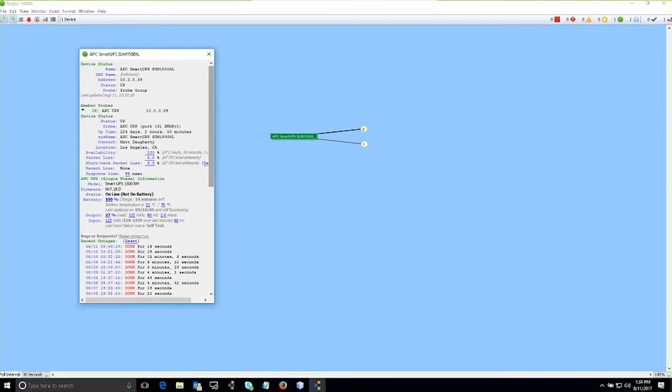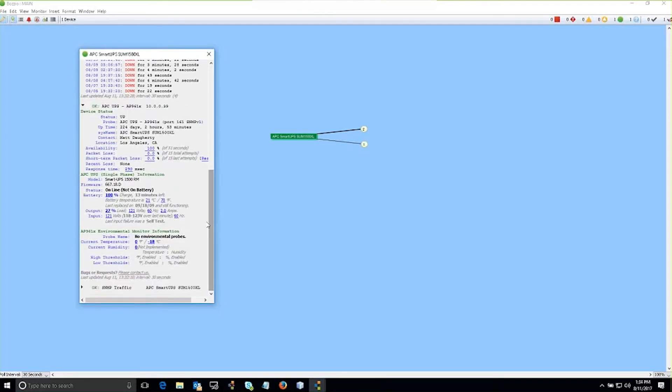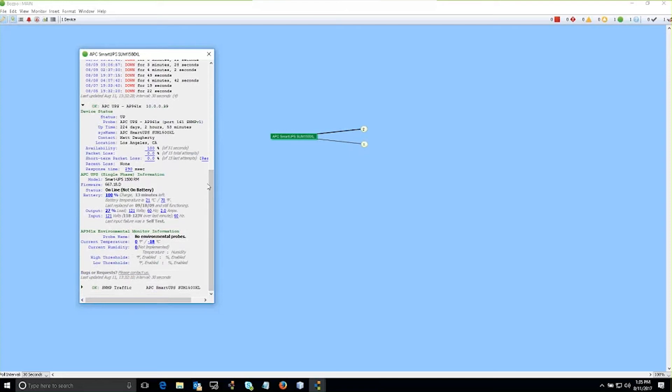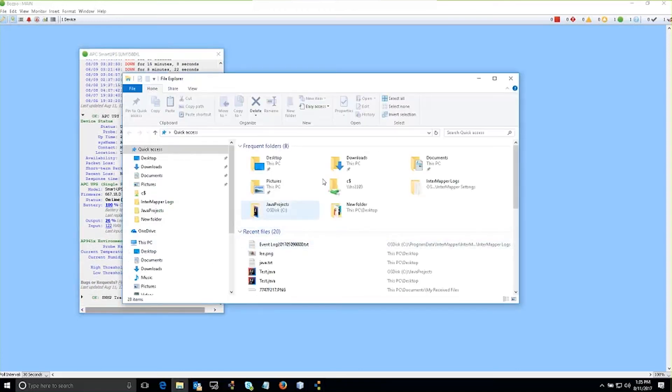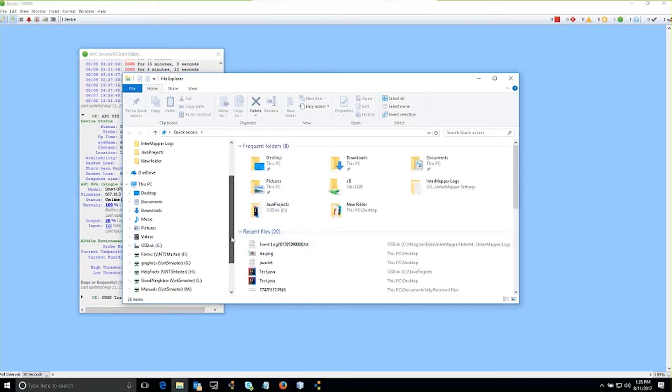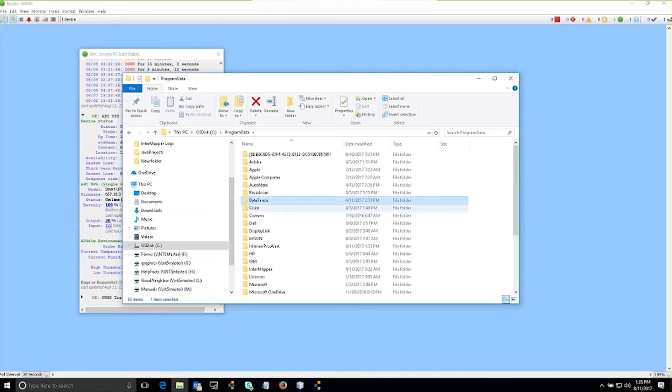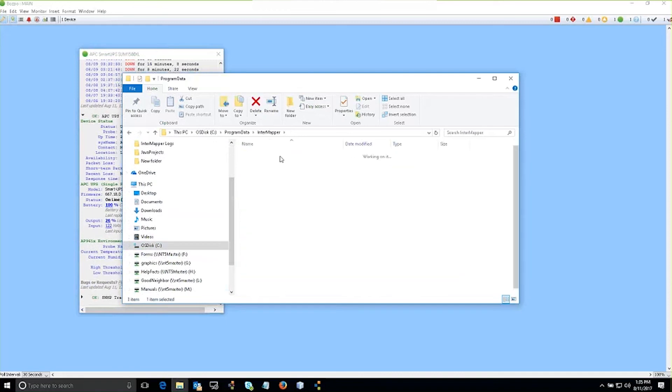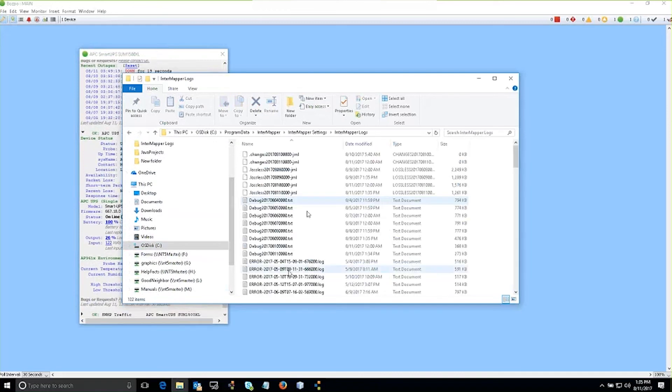We also support the ability to capture traps. If the device sends only traps, we capture the trapping information within our events log. And the events log are stored locally on the InterMapper server. So they're in the program data directory, InterMapper, InterMapper settings, and logs.